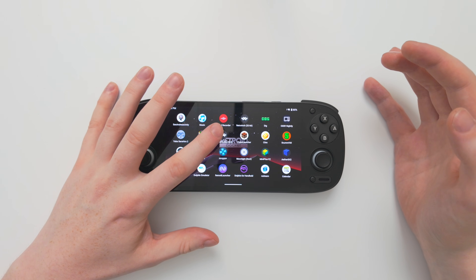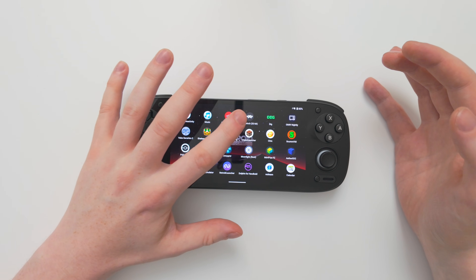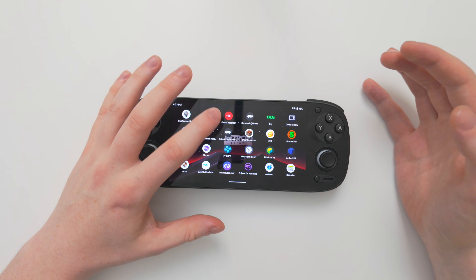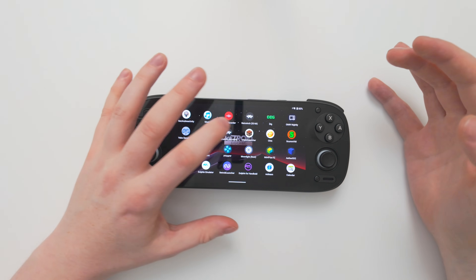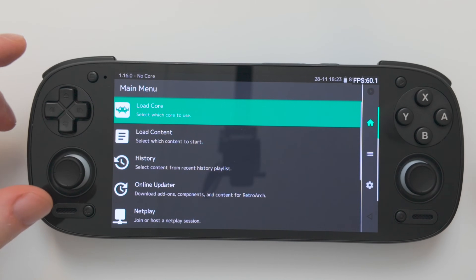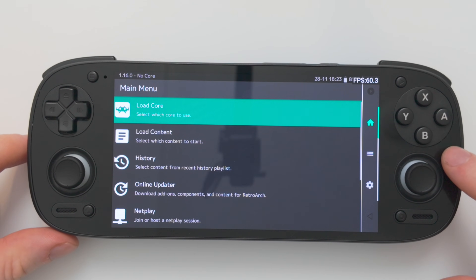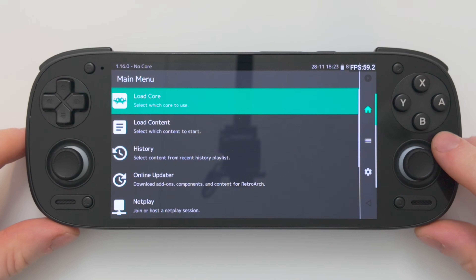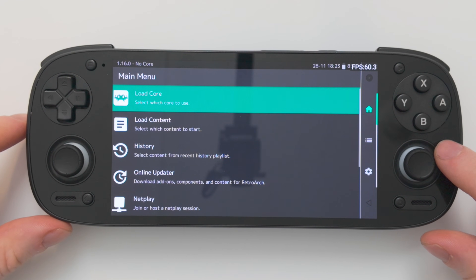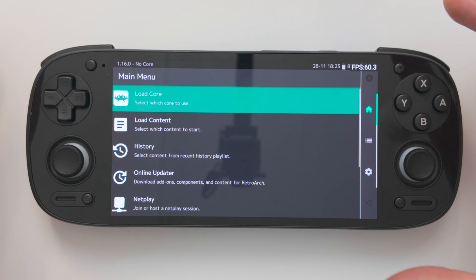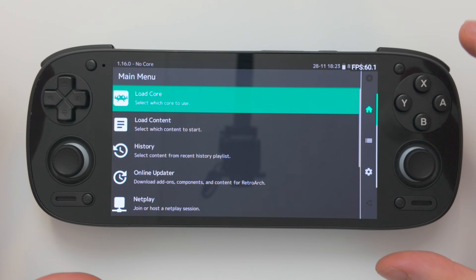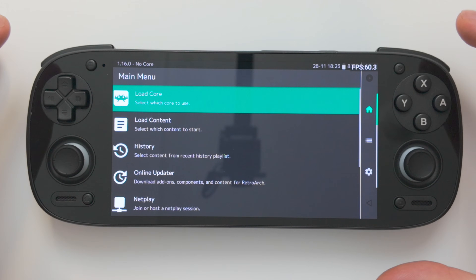I'm using the 64-bit application, but the 32-bit one should be the same. So opening RetroArch, you're going to see this screen, and the first thing we're going to do is change the theme to look like a PSP or PlayStation 3 theme.